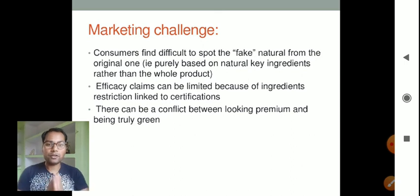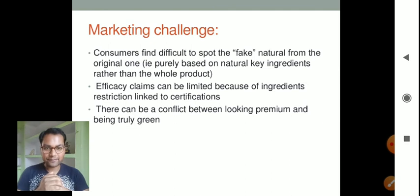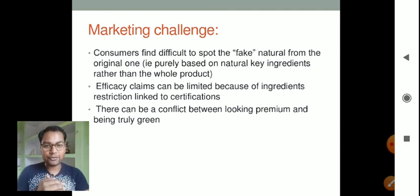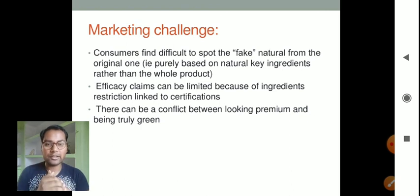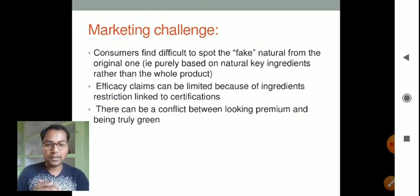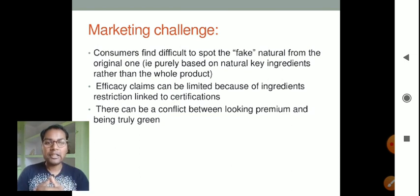That was all about the formulation challenges of herbal cosmetics. I hope you liked this video. If you did, please hit the like button, subscribe to our channel Pharma Wins, and press the notification bell for such educational videos. Thank you for watching.